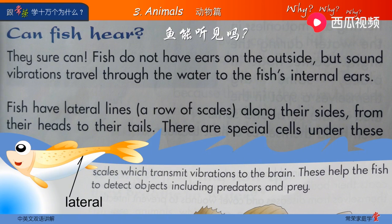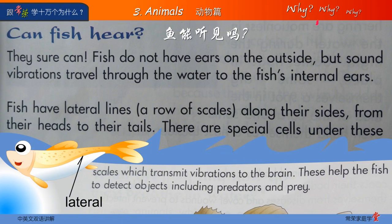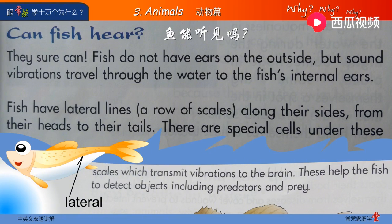好，现在第一句话就回答了我们的问题：Can fish hear? 那第一句是什么？They sure can. 对，肯定能。Fish do not have ears on the outside. 我们知道ears是耳朵，outside是外面。所以这说明什么？它不像我们一样有外耳朵。鱼的耳朵其实是在身体里面，没有在外观。